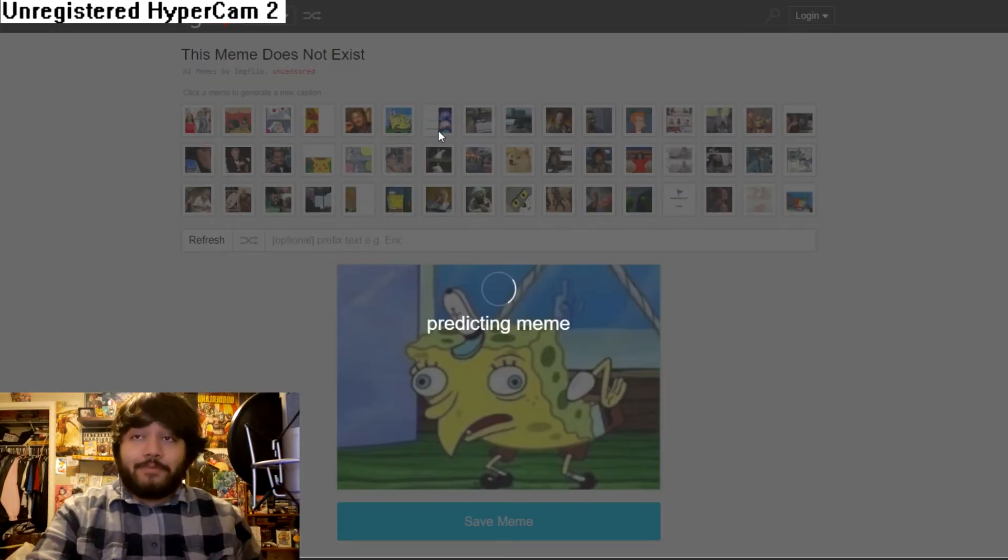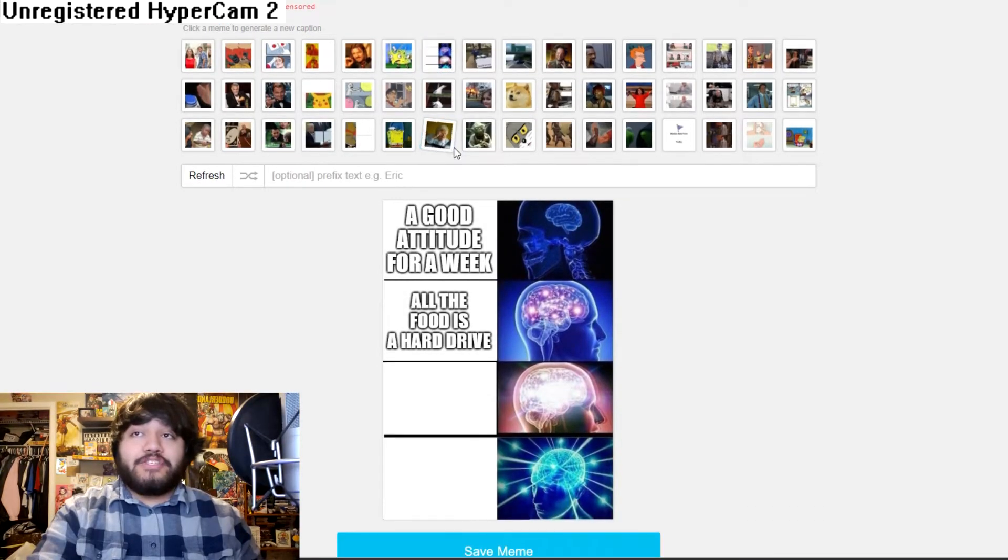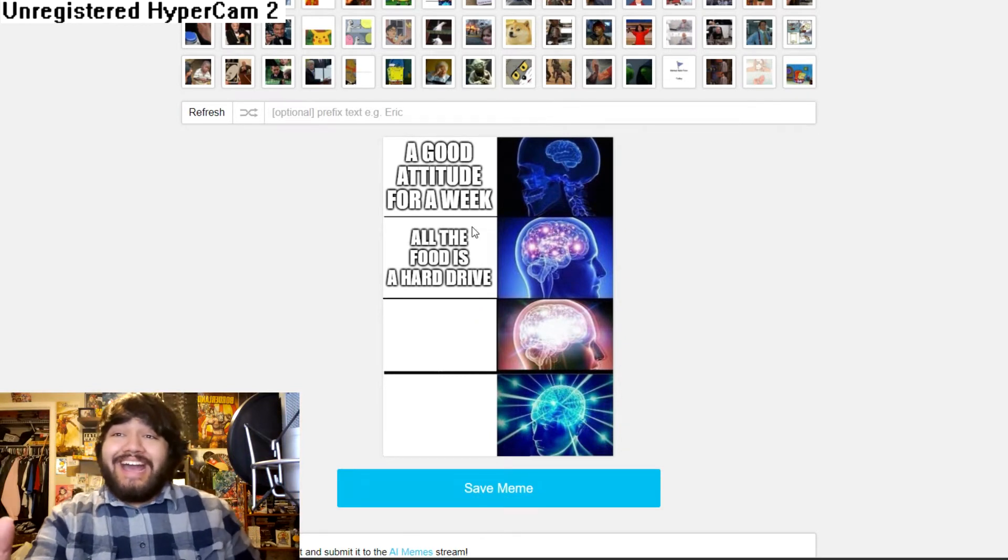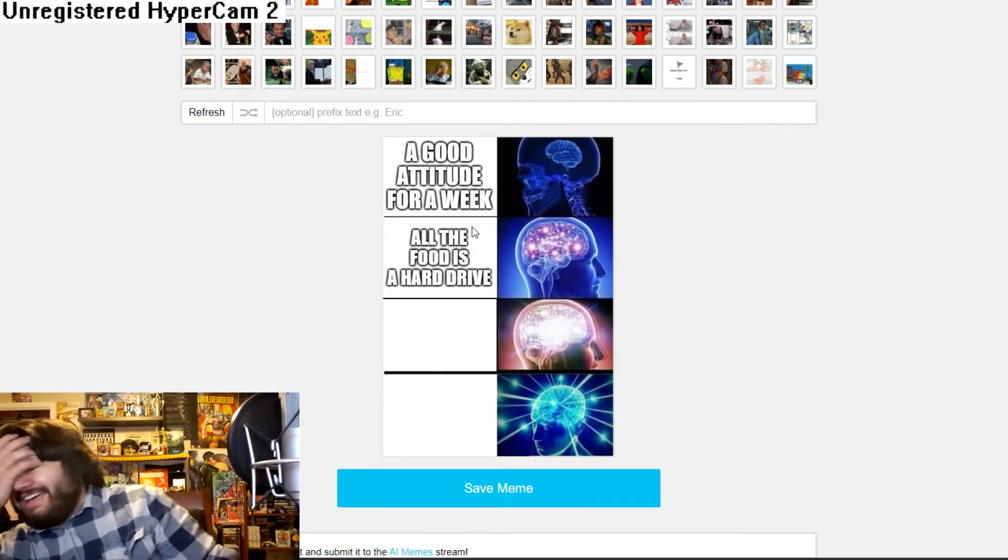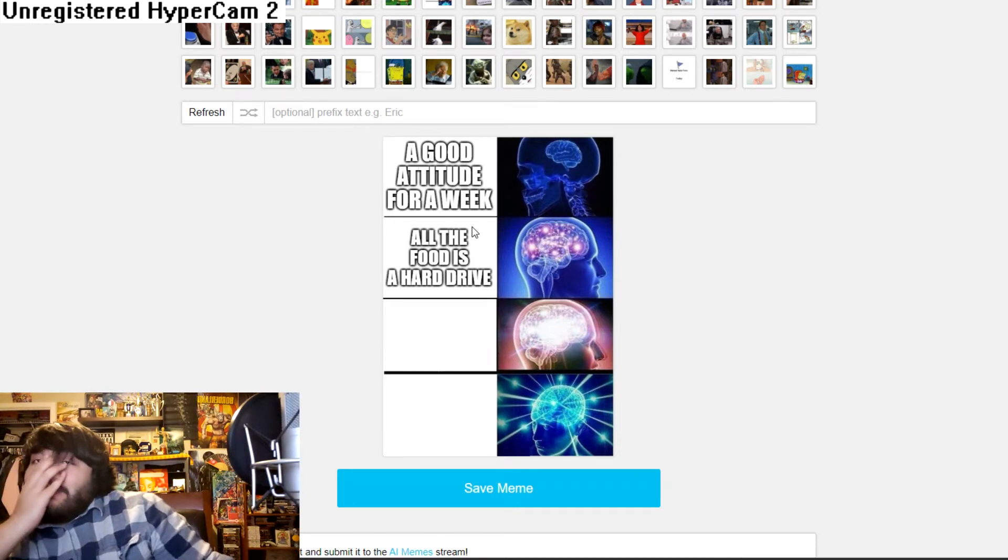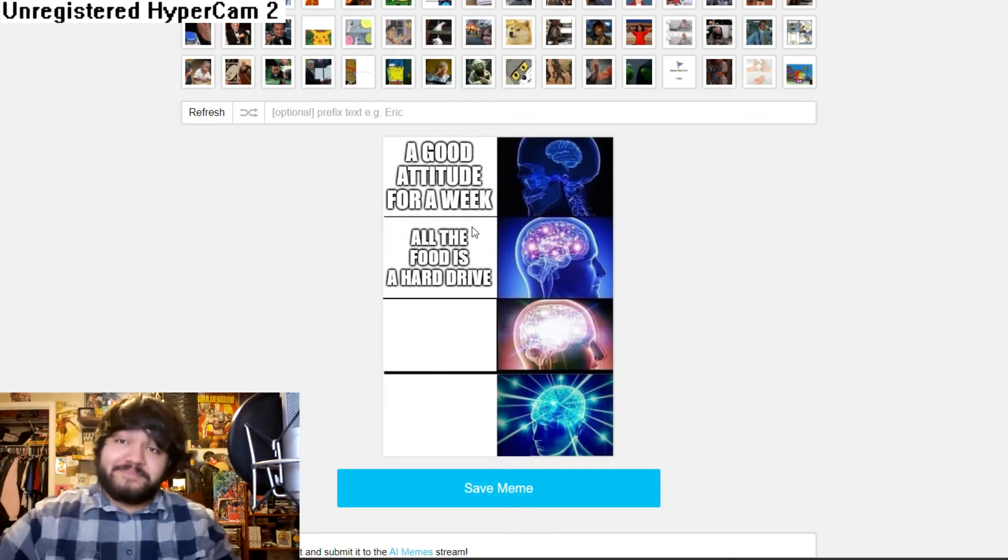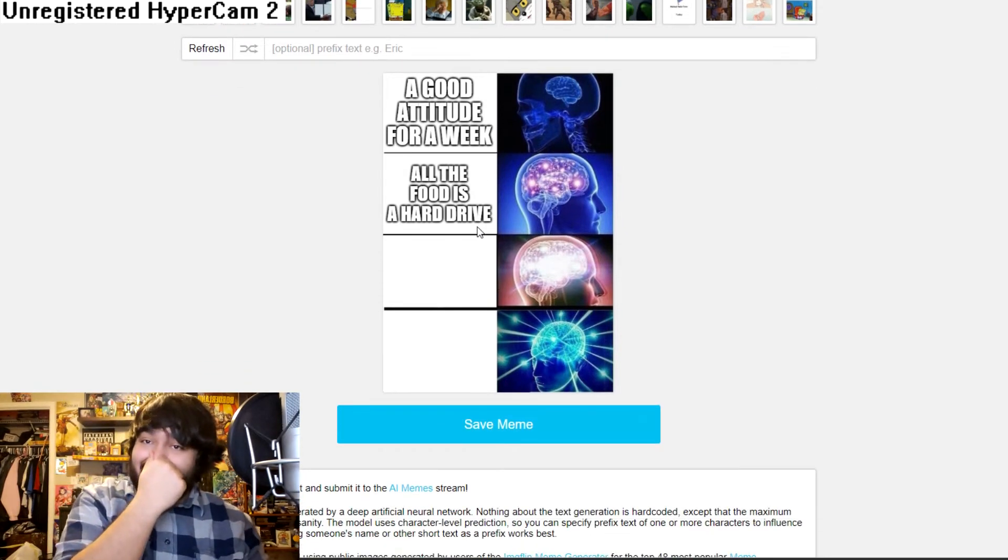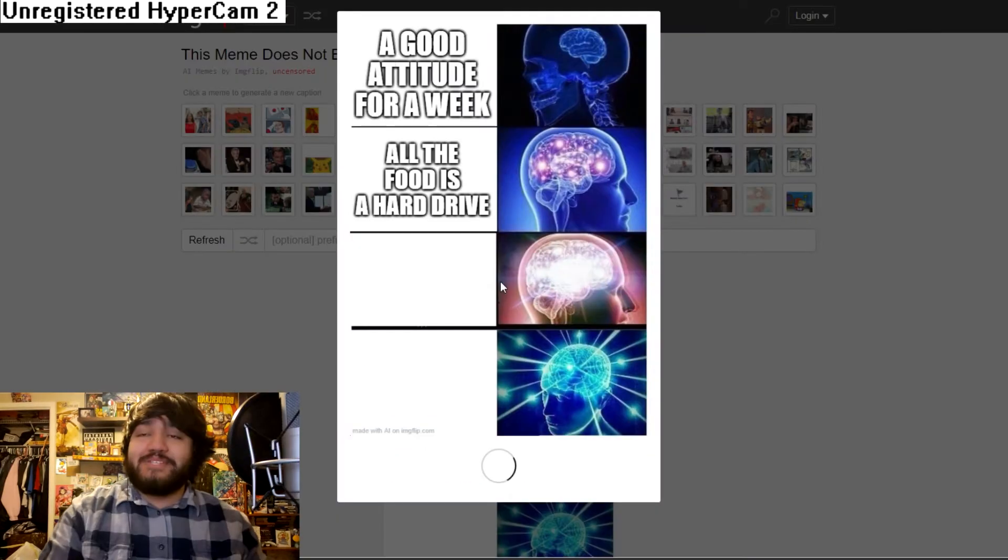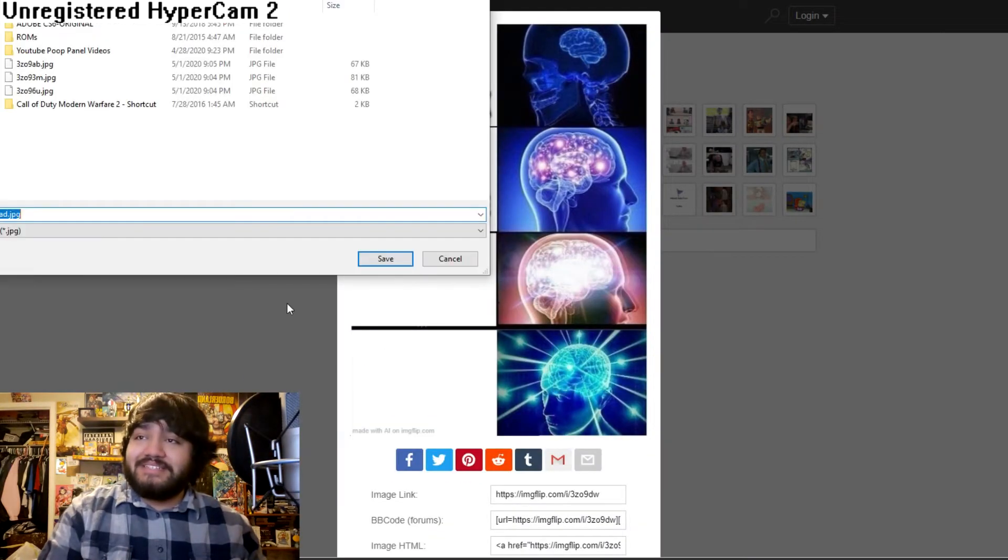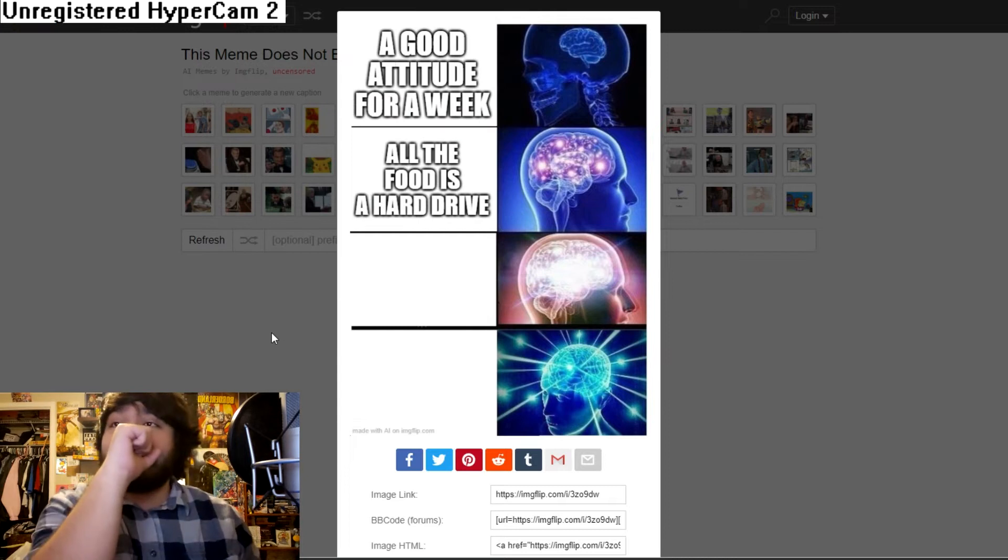Now we're going to go to the galaxy brain one and see what type of meme gets generated a good attitude for a week and all the food. Oh my God. That is too good. Oh fuck. Okay. I'm sorry. That one's way too good. That one is also going on the desktop. Oh, so good.